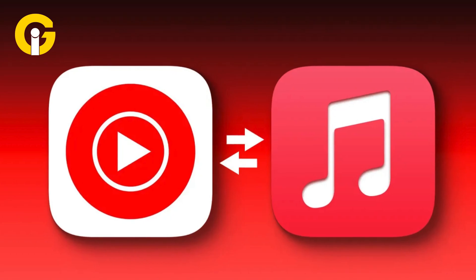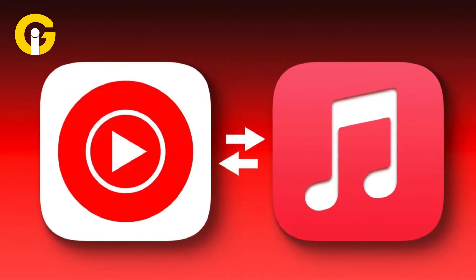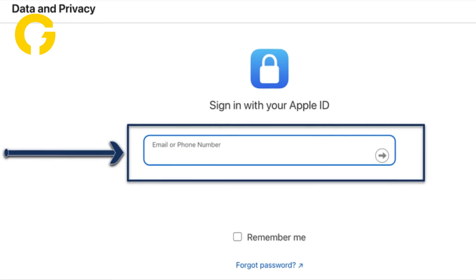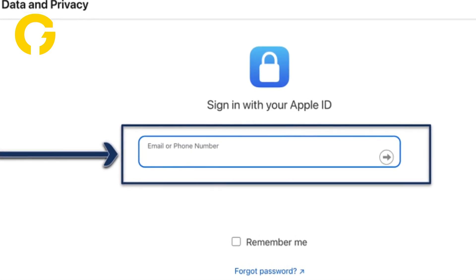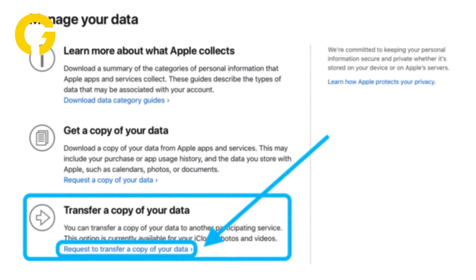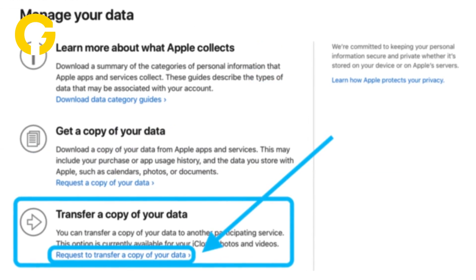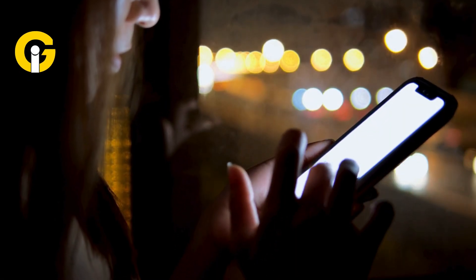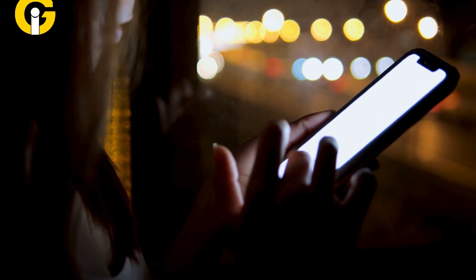Here's how to transfer Apple Music playlists to YouTube Music. First, go to Apple's Data & Privacy page and sign in to your Apple ID. Next, go to your Apple account and select 'Transfer a copy of your data,' then follow the on-screen instructions to complete the transfer request.